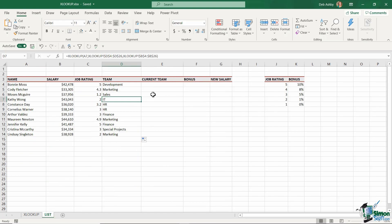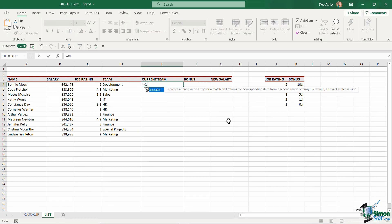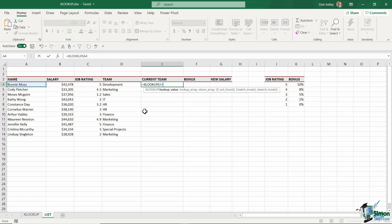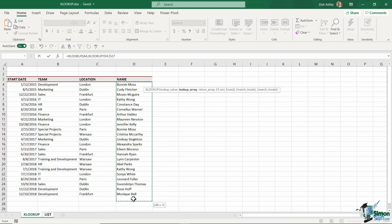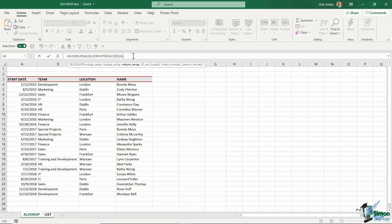Now we want the current team column. I'll do XLOOKUP again — open bracket, use the name as the lookup value, comma. I'm looking it up in the same name range — pressing F4 to lock it — comma. The return array is still the team column, F4 to lock, comma. Now we move into the optional arguments. I could specify an if-not-found output, but I'm not concerned about that, so I'll press comma to move to the next argument.